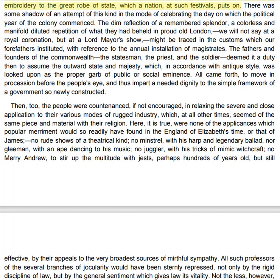There was some shadow of an attempt of this kind in the mode of celebrating the day on which the political year of the colony commenced. The dim reflection of a remembered splendour, a colourless and manifold diluted repetition of what they had beheld in proud old London — not at a royal coronation, but at a Lord Mayor's show — might be traced in the customs which our forefathers instituted with reference to the annual installation of Magistrates. The fathers and founders of the Commonwealth, the statesman, the priest and the soldier, deemed it a duty then to assume the outward state and majesty which, in accordance with antique style, was looked upon as the proper garb of public or social eminence. All came forth to move in procession before the people's eye, and thus impart a needed dignity to the simple framework of a government so newly constructed.